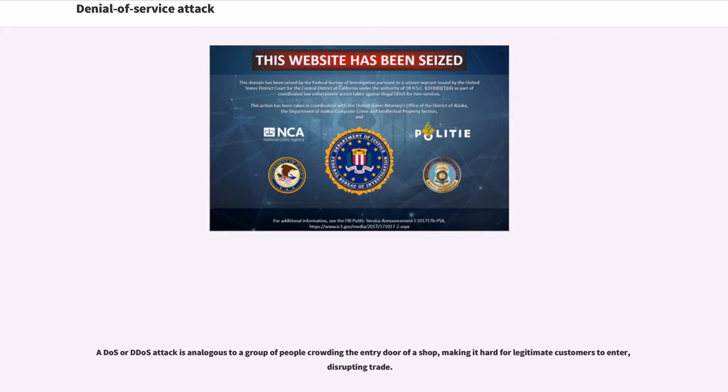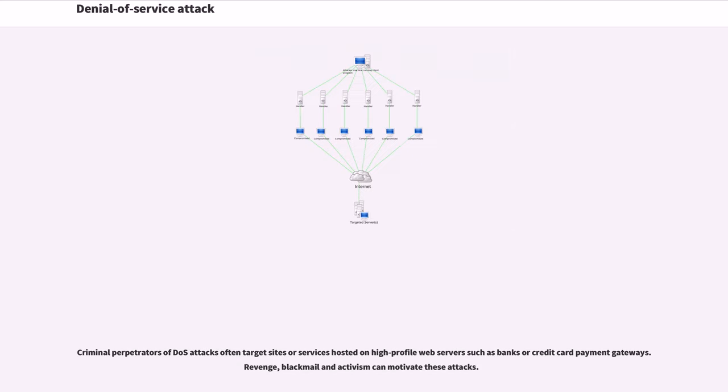A DOS or DDoS attack is analogous to a group of people crowding the entry door of a shop, making it hard for legitimate customers to enter, disrupting trade. Criminal perpetrators of DOS attacks often target sites or services hosted on high-profile web servers such as banks or credit card payment gateways. Revenge, blackmail and activism can motivate these attacks.